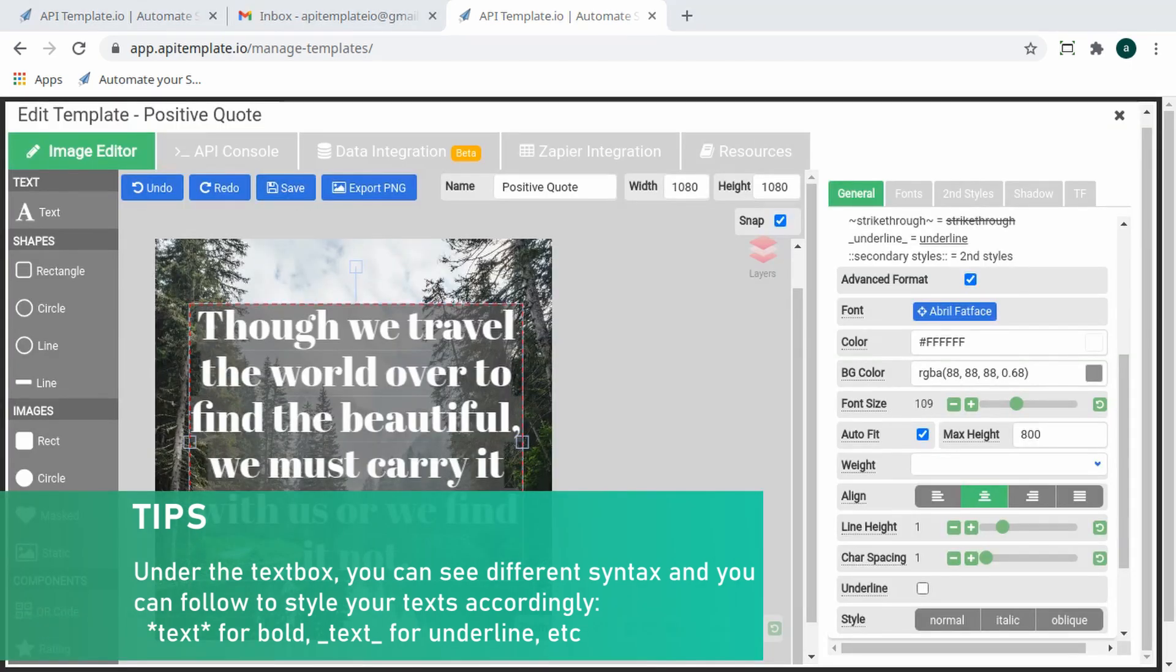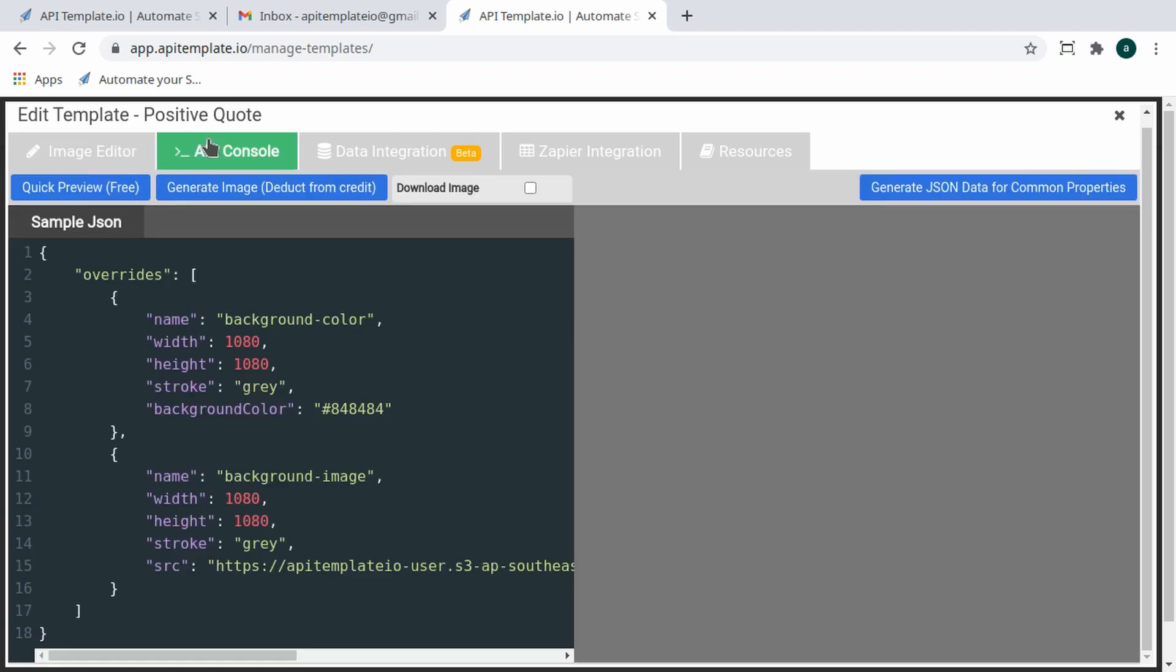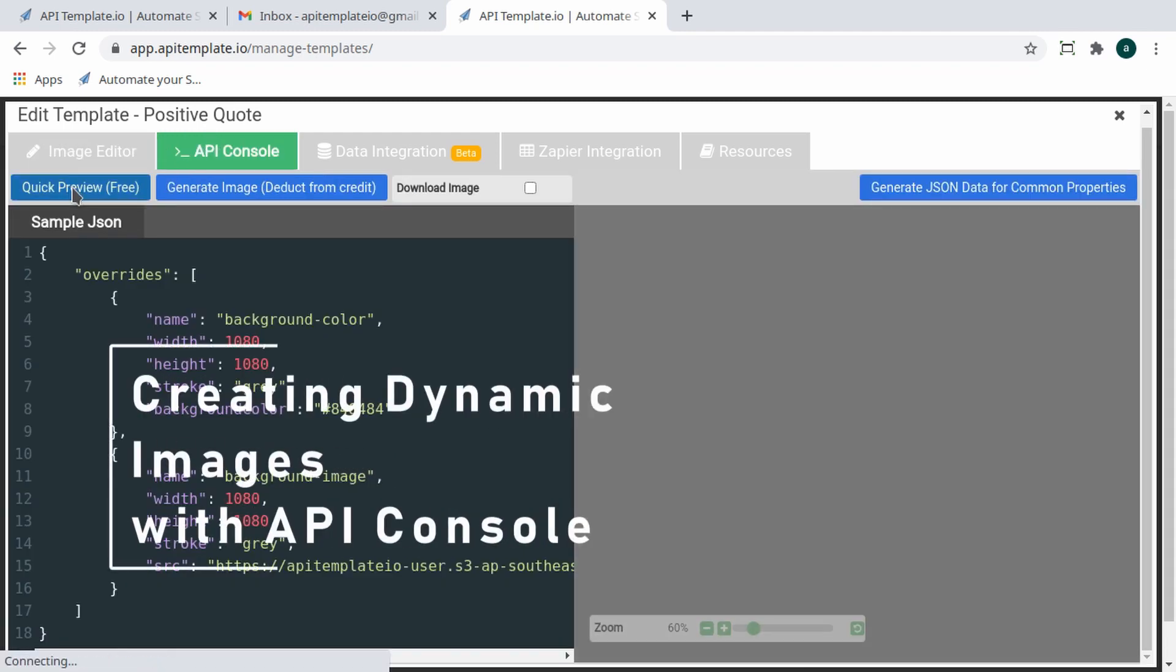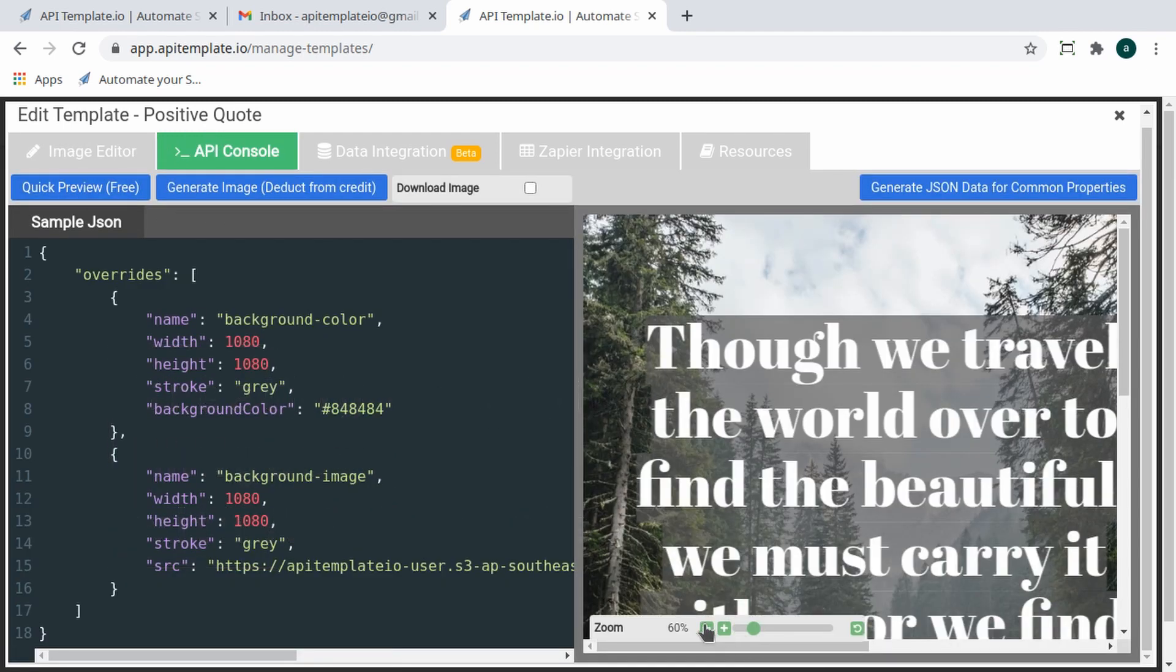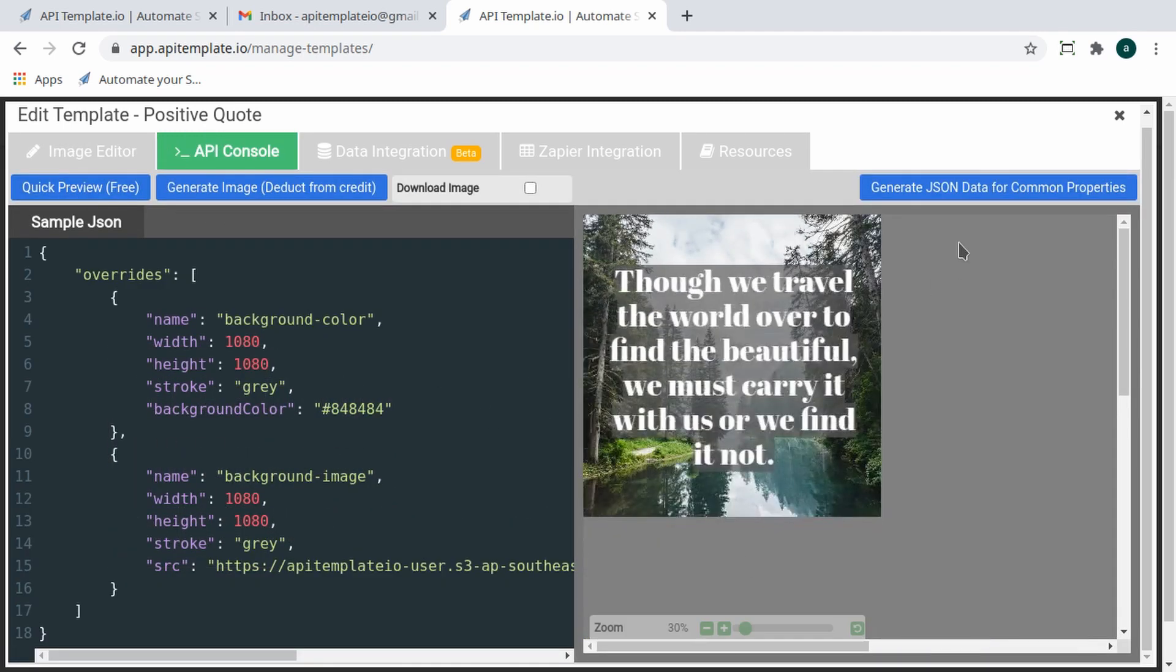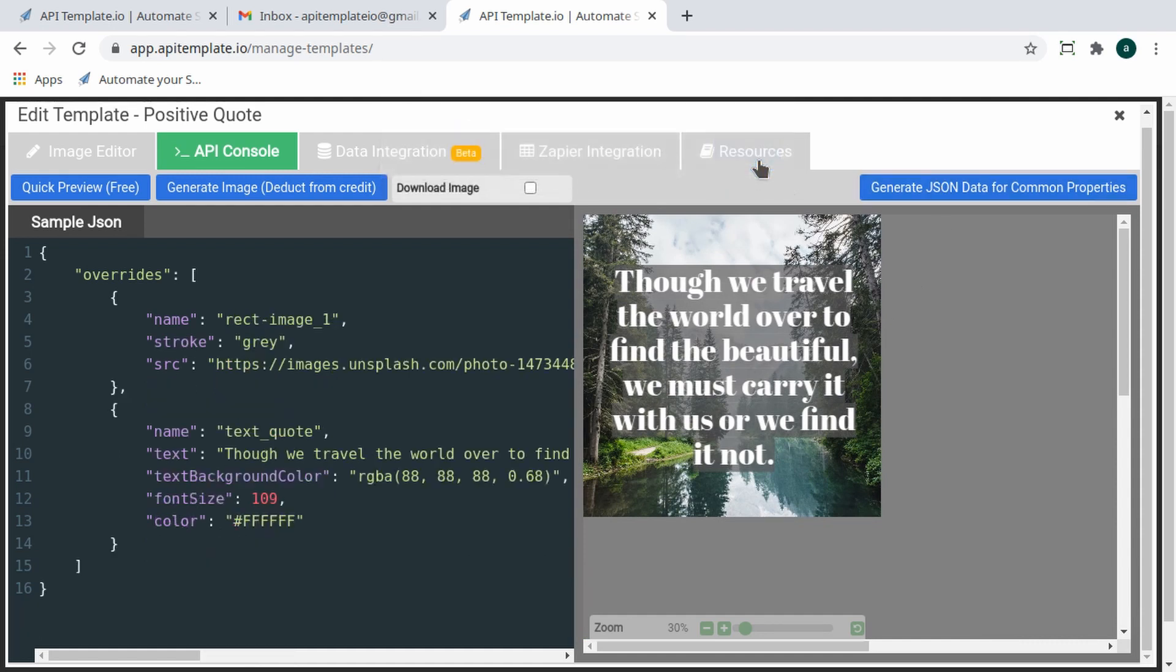Now that it's done, let's head over to the API Console tab to create dynamic images based on the template. With our API Console, you can instantly preview or download the image you just created. Click on 'Generate JSON Data for Common Properties' on your right. Now the left panel is populated with a sample JSON.